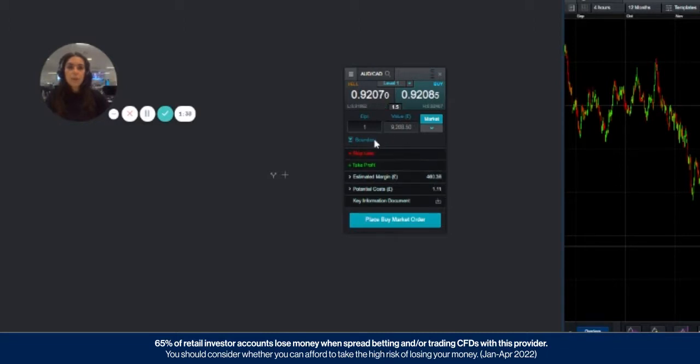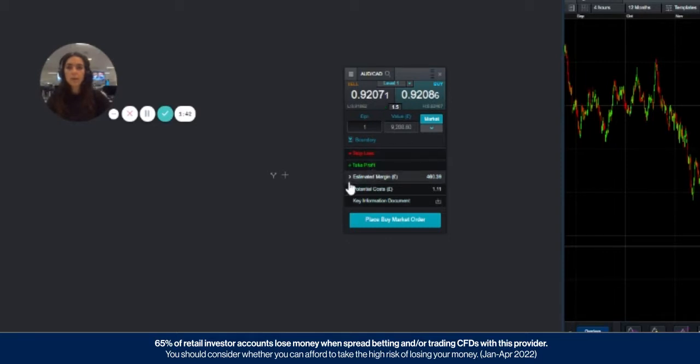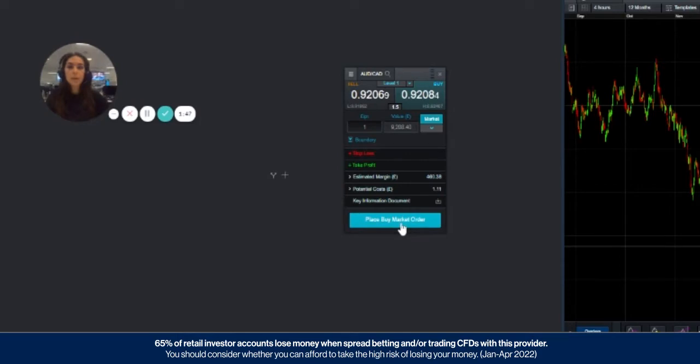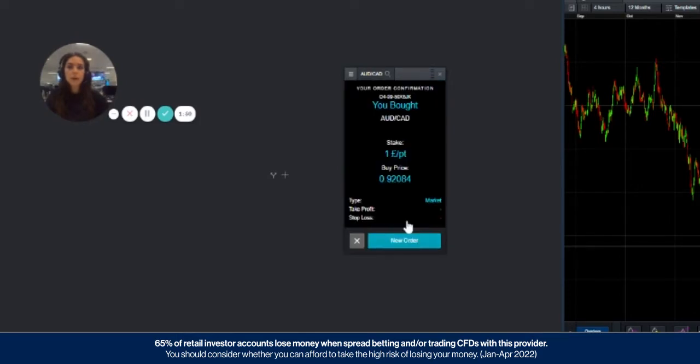Once you're happy with that you can either add a stop loss or take profit, which we will also cover in separate videos. You then press place buy order which will confirm at whatever the current price is and you'll get this confirmation window.